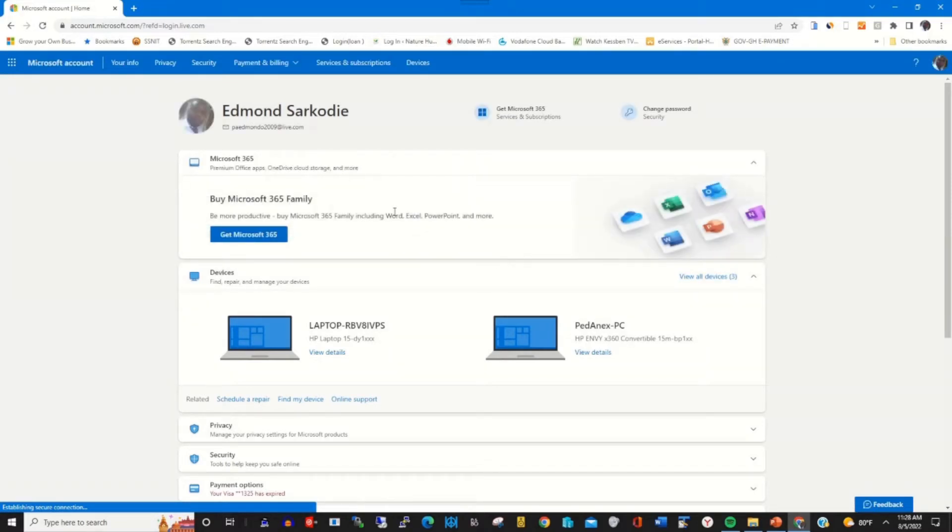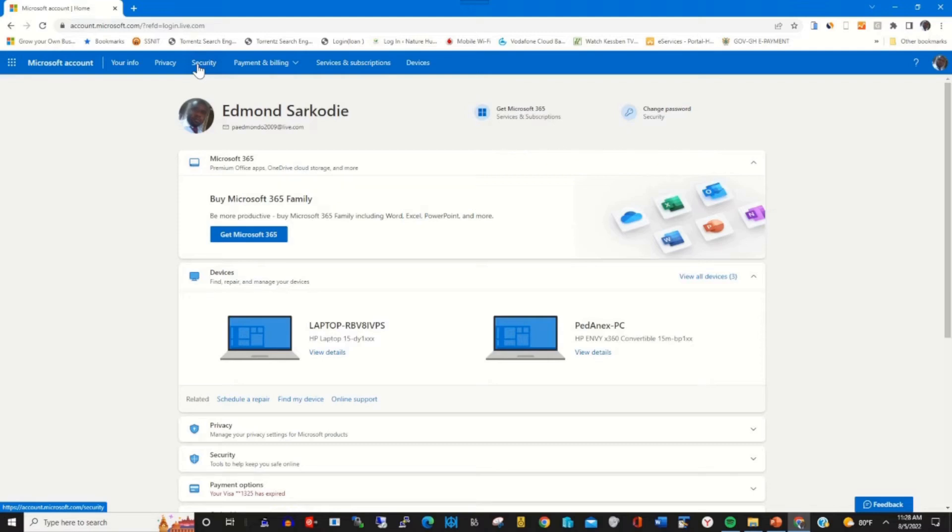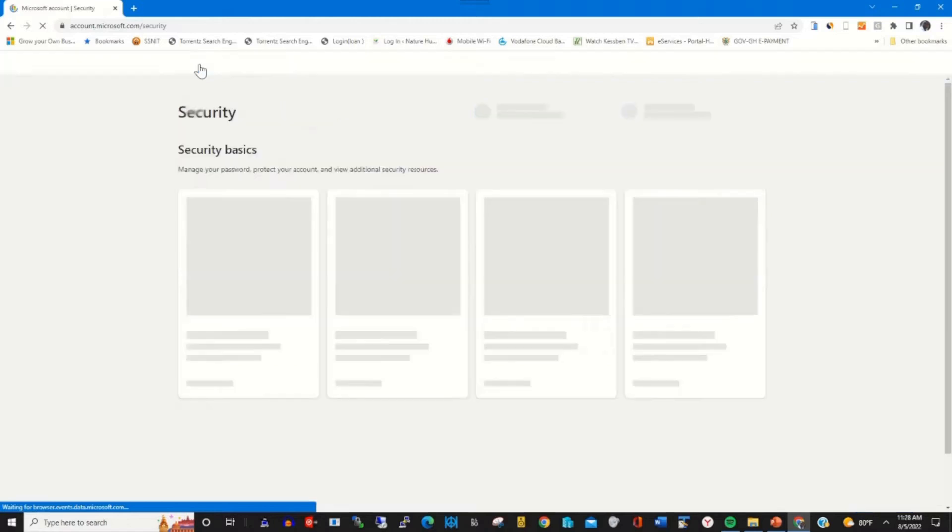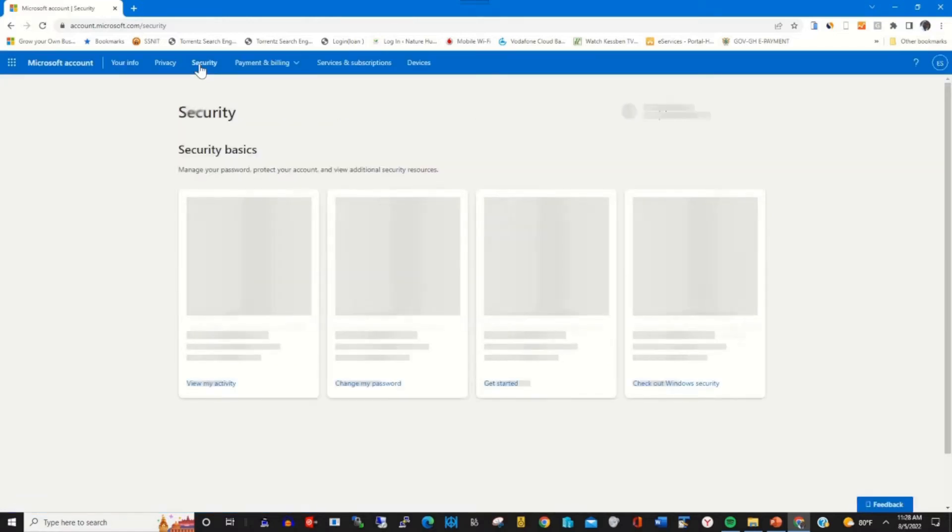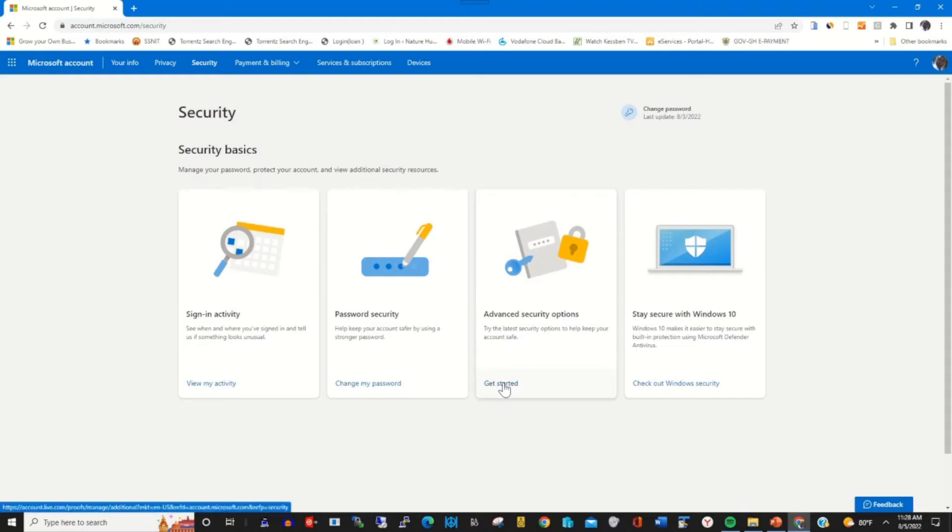This will select your Microsoft web portal. To use Google Authenticator as your two-step verification in Microsoft account, click on Security, and under the column Advanced Security Option, click on it.